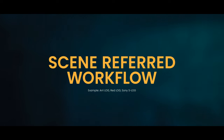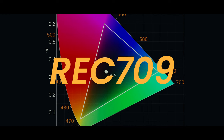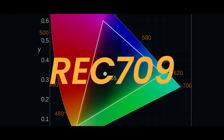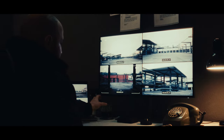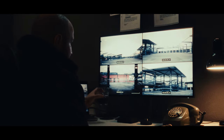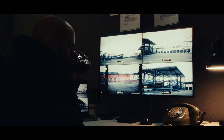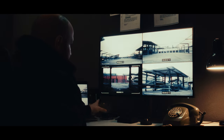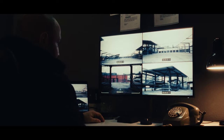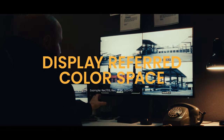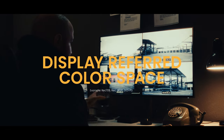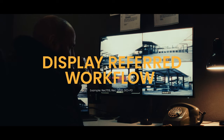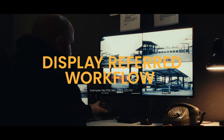After your input display transform, your image is contained in a standard Rec 709 color space. Since this color space's primary objective is to make sure the image looks well-adjusted, saturated, and perfectly contrasted for your display device, it's also called Display Referred Color Space. Any adjustments done in this color space are hence referred to as display-referred workflow.